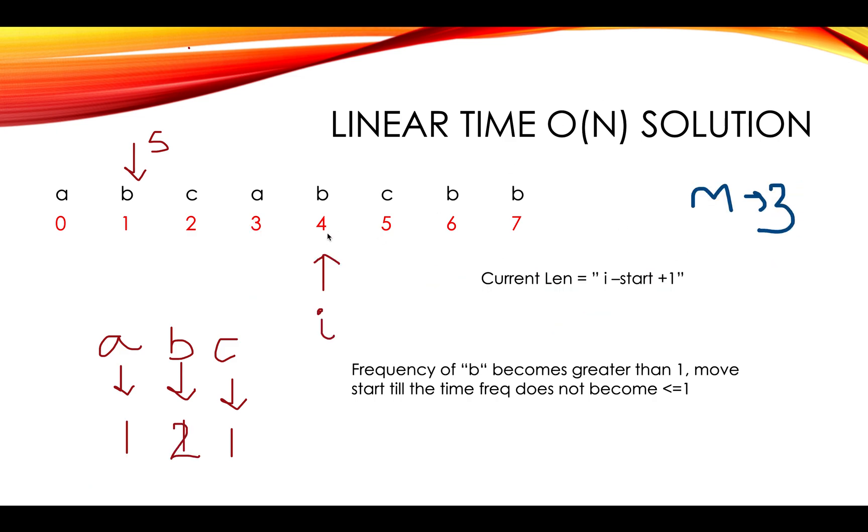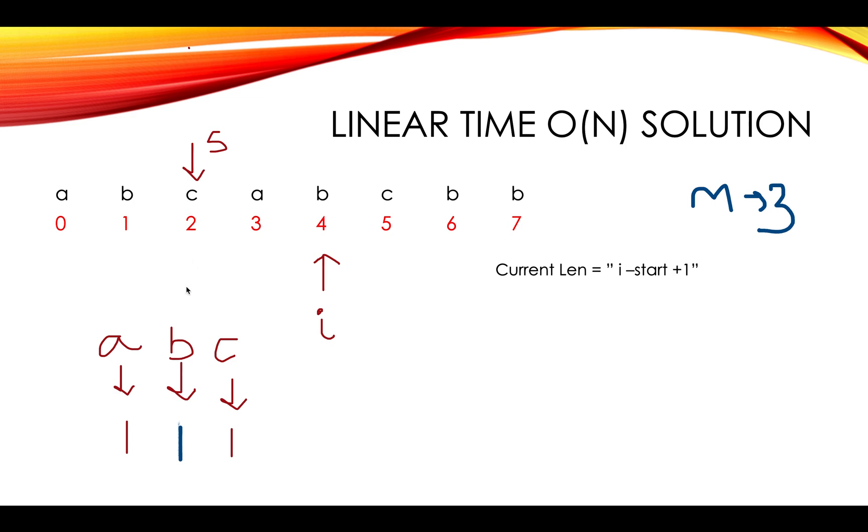You got four, you got B again. You updated the frequency to two and you see that the frequency of B becomes greater than one. Again, start iterating S till the time it doesn't nullify or reduce to one. So it happened to be at the fourth place itself. So you reduce it to one here. The maximum still remains three. You move ahead. Four minus two plus one is again three.